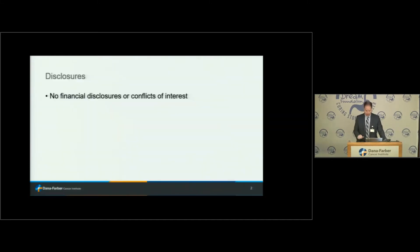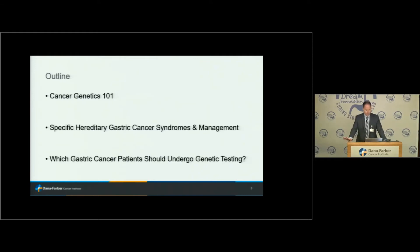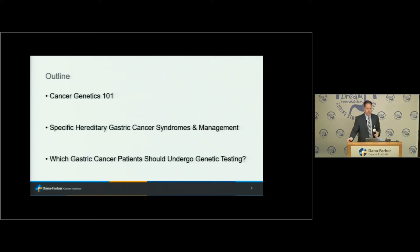I have no financial disclosures. As a brief outline for the talk, I'm going to start with some cancer genetics 101 to ensure we're all speaking the same language. I'll then spend most of the second half talking about specific hereditary syndromes that we work up in the cancer genetics clinic, how we manage and screen and reduce risk for people with inherited risk, and finish with who should be considering genetic testing in the context of a gastroesophageal cancer diagnosis.